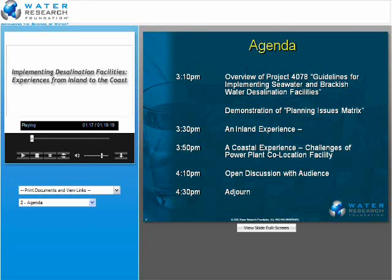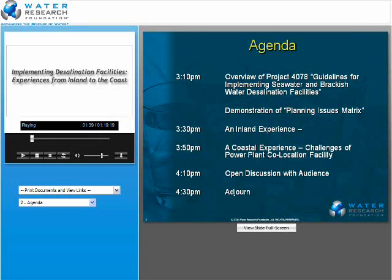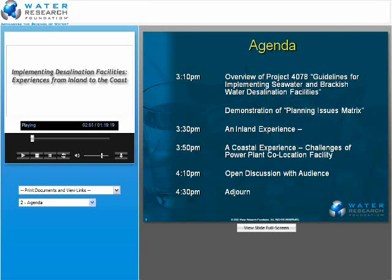After Bob speaks and demonstrates that planning issues matrix, we're going to hear from John Ballou. He's going to talk about implementing a brackish water system in an inland region — very unique considerations down there — followed by Christine Owen, who is going to present Tampa Bay Water's experience with co-location with a power plant on the coast of Florida. We're going to wrap up today's webcast with an open discussion with the presenters. You should all have an area on your screen where you can type in your questions. We will keep track of them and have an open discussion at the end. If we don't get to your question today, we will do our best to answer them offline and have them posted along with an archived recording of the webcast on the Foundation's website.